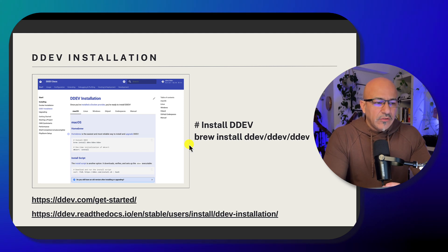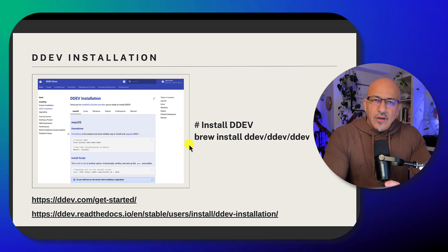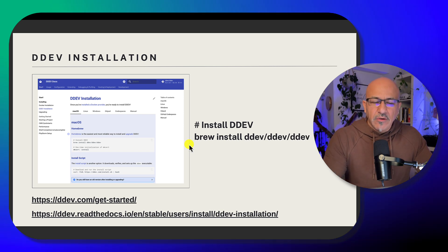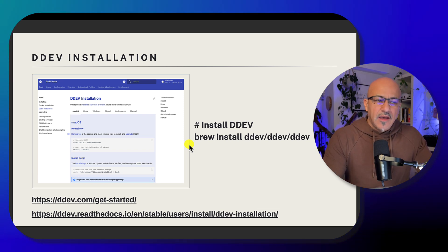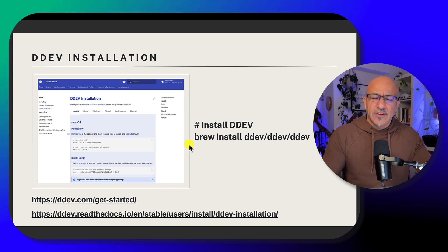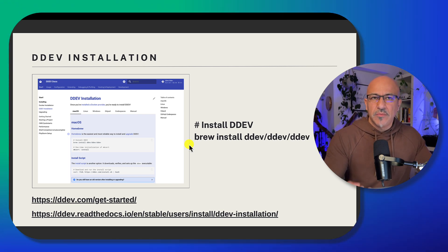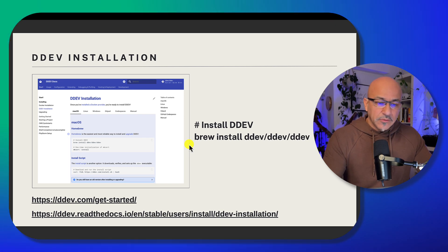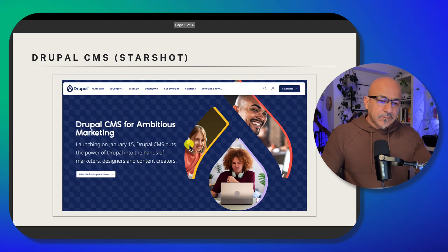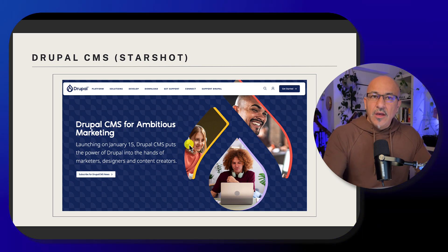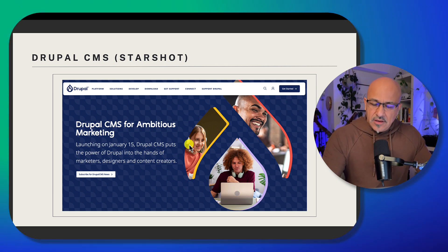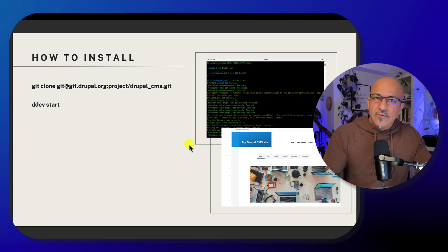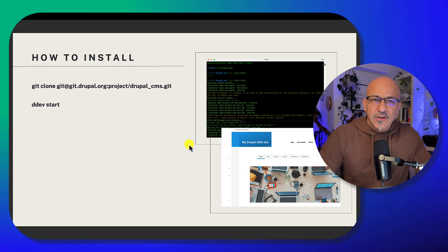Today we are going to go through how to install the Drupal CMS. Before we can actually run it, there are a few requirements. We need to have DDEV — you can use other systems, but DDEV is the easiest one because they have the recipe inside the installation when we download. We'll also go through how to find the Drupal CMS codebase and then how to install.